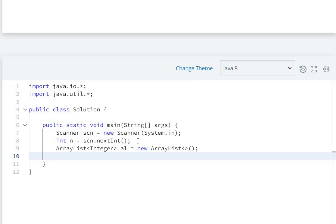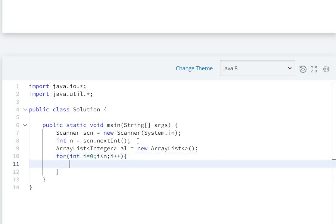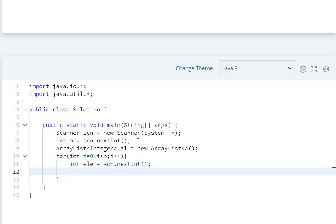For int i equals 0, i less than n, i++, we read integer element equals scn.nextInt(). Then we add this element to our list: al.add(element).